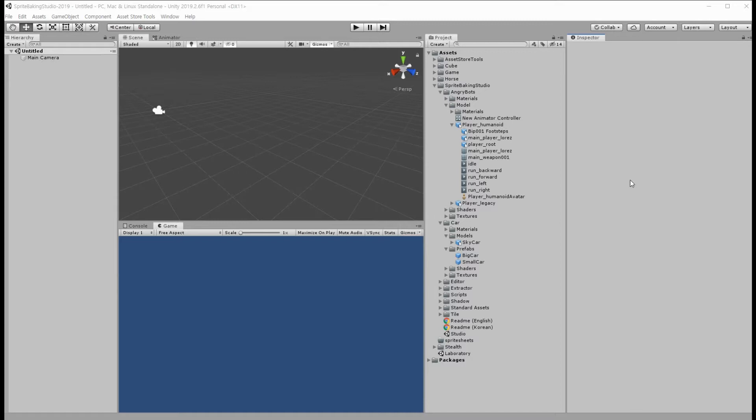This Unity version is 2019, but Sprite Baking Studio supports from Unity 5.5 to 2020 Alpha version at present.